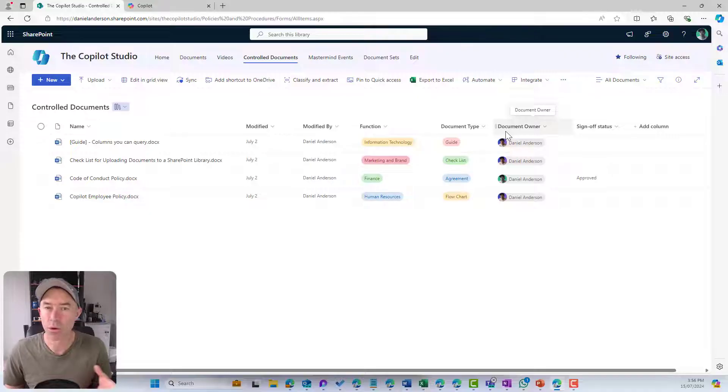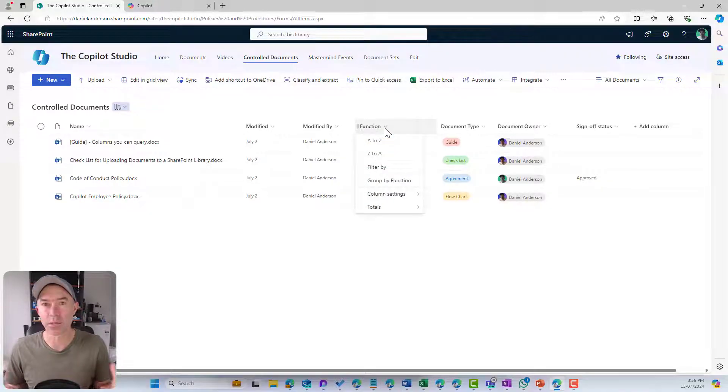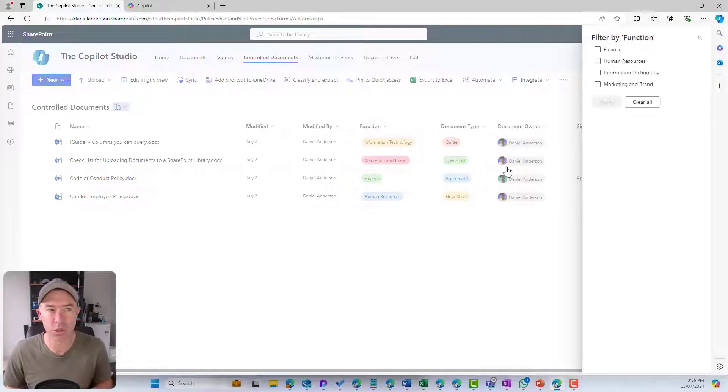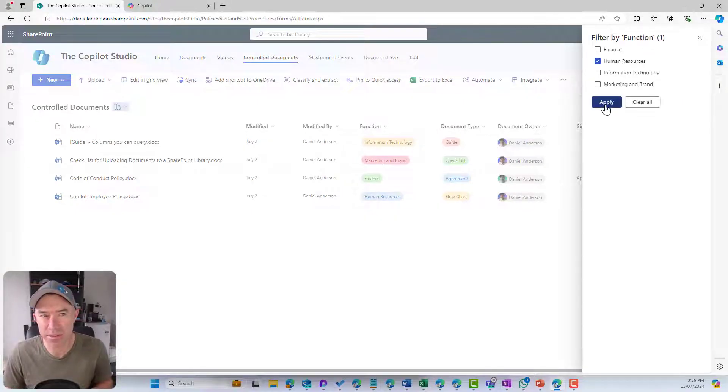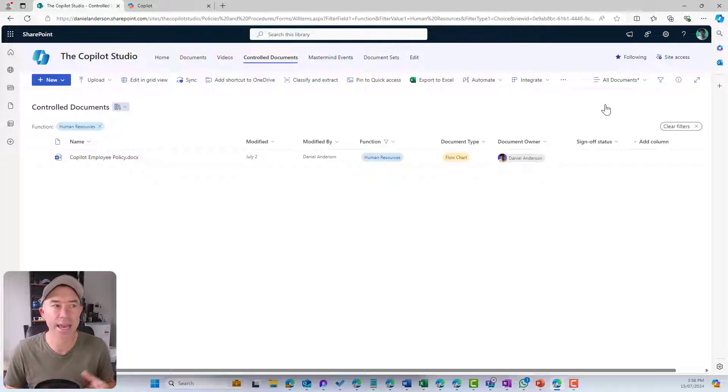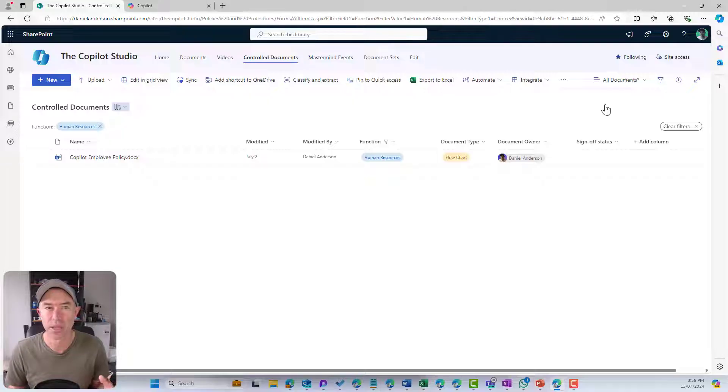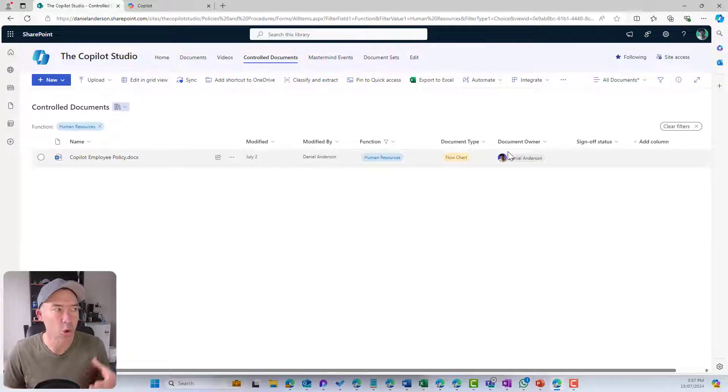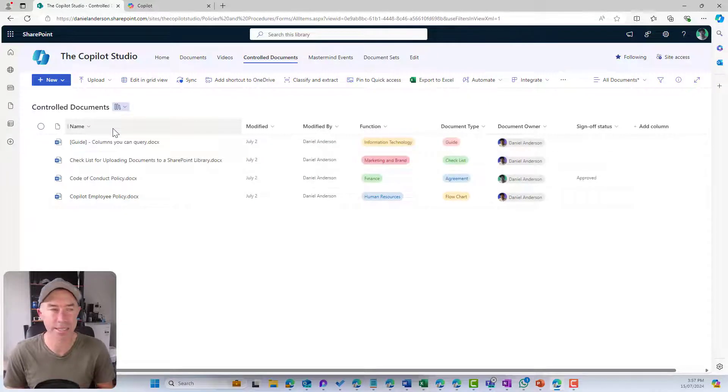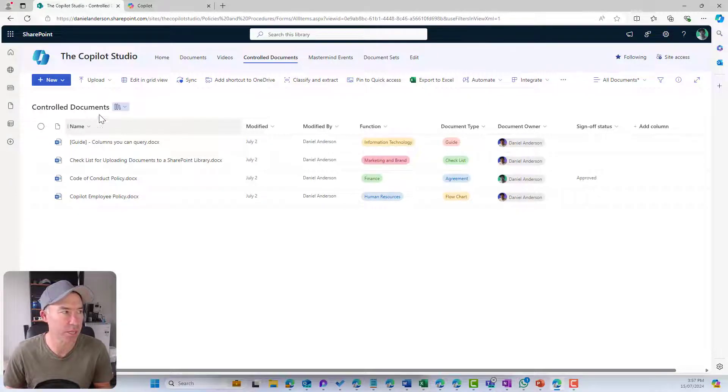What that allows me to do is create some views of this document library or even filter this document library and say, just show me everything that's been classified or tagged with human resources. But how do we go about building or using this metadata, or creating this metadata in the first place?